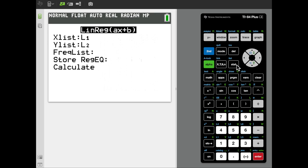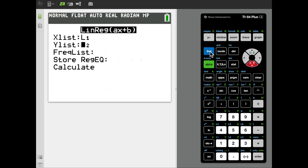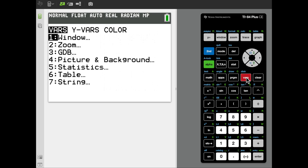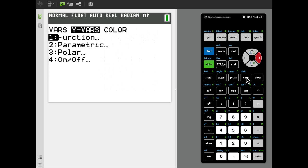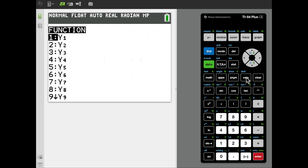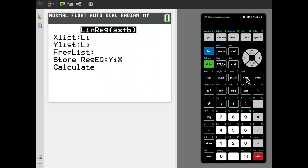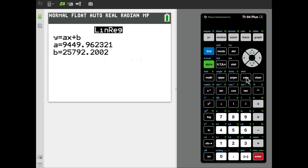Hit enter on that, and then we need to tell it that we would like the X data to contain the first list, list one, second one to get list one, and the Y data to contain the annual salary data, that's in list two, so second two. There is no frequency list, but I would like to store the regression equation somewhere. So, we'll go to vars, Y vars, and select function, and we can just choose Y1. And then, we should be able to calculate, and it gives us a regression equation, Y equals AX plus B, and then tells us what the regression parameters are.